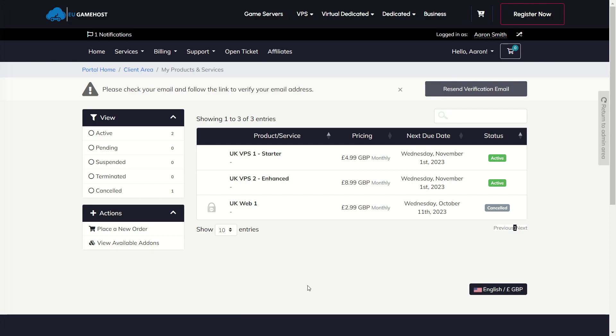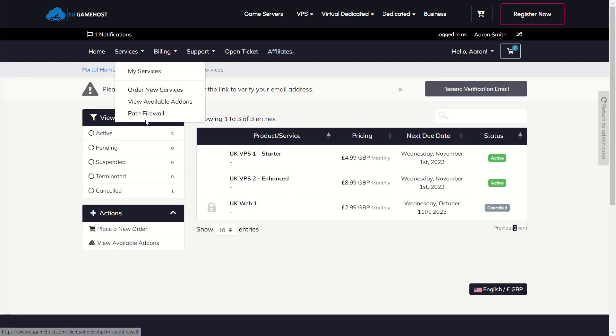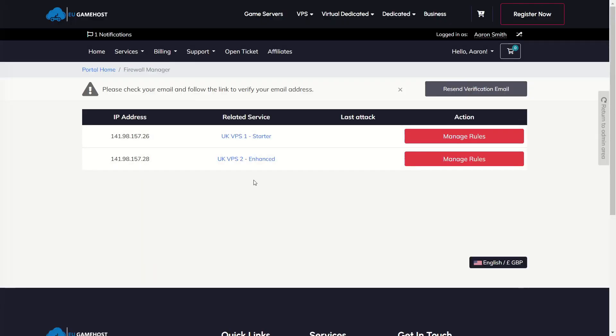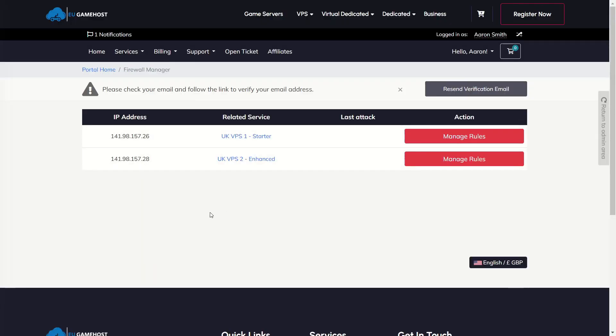So the way of doing it now is you're going to come up to Services up here and you can select Path Firewall. Now the benefit of this is it means you can manage your services separately so you won't have a big block of all the IPs of all the services you have.